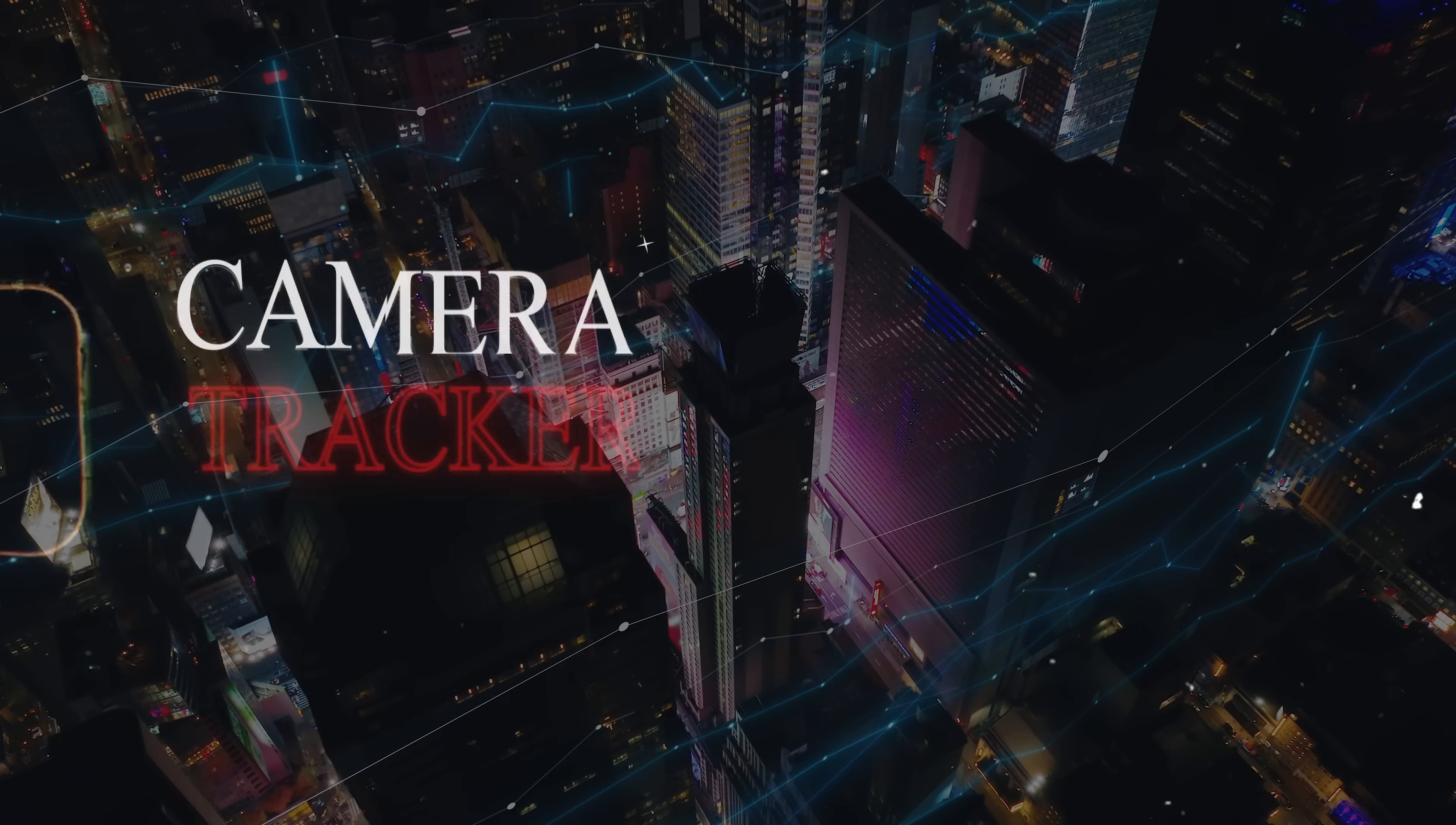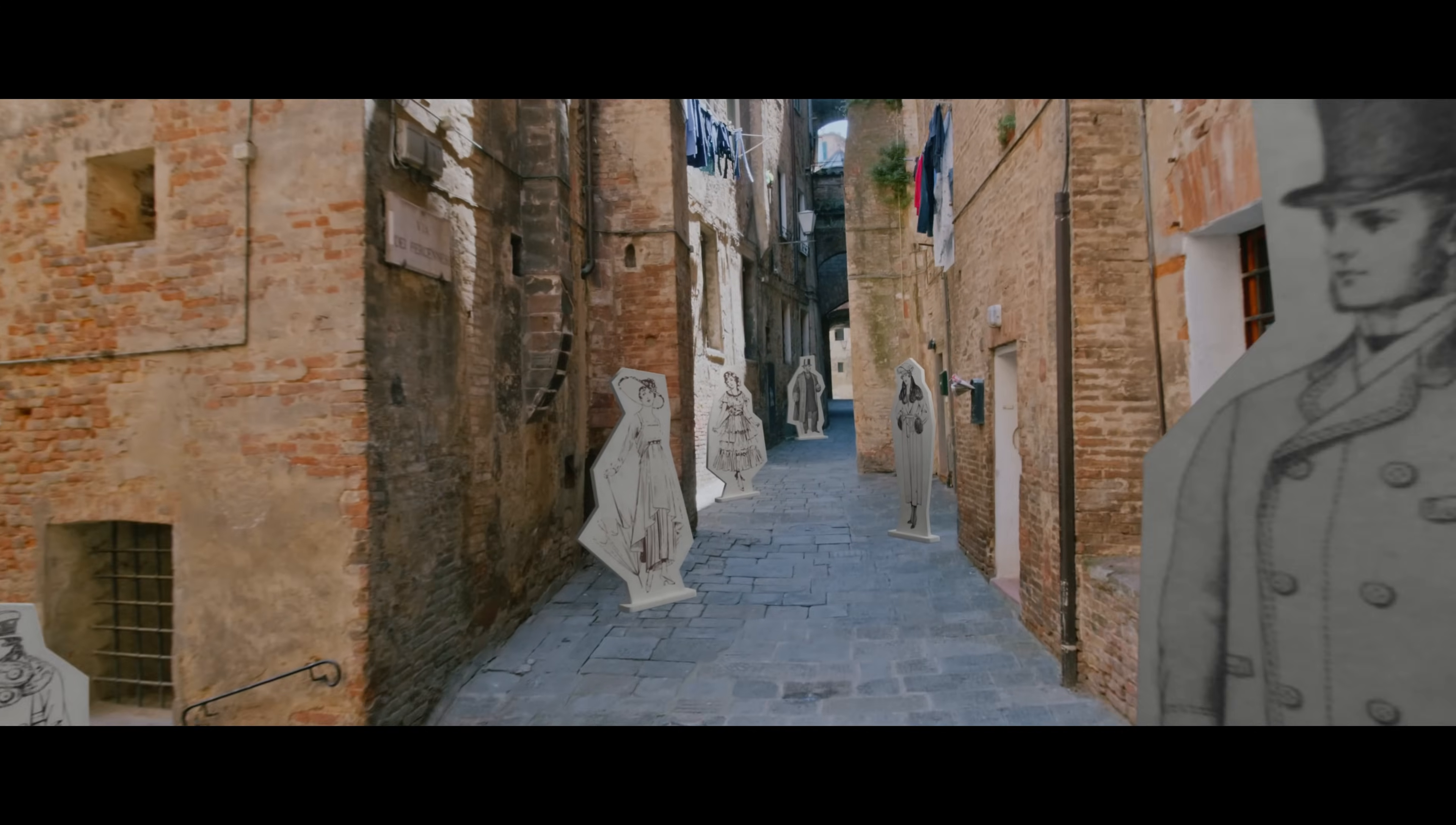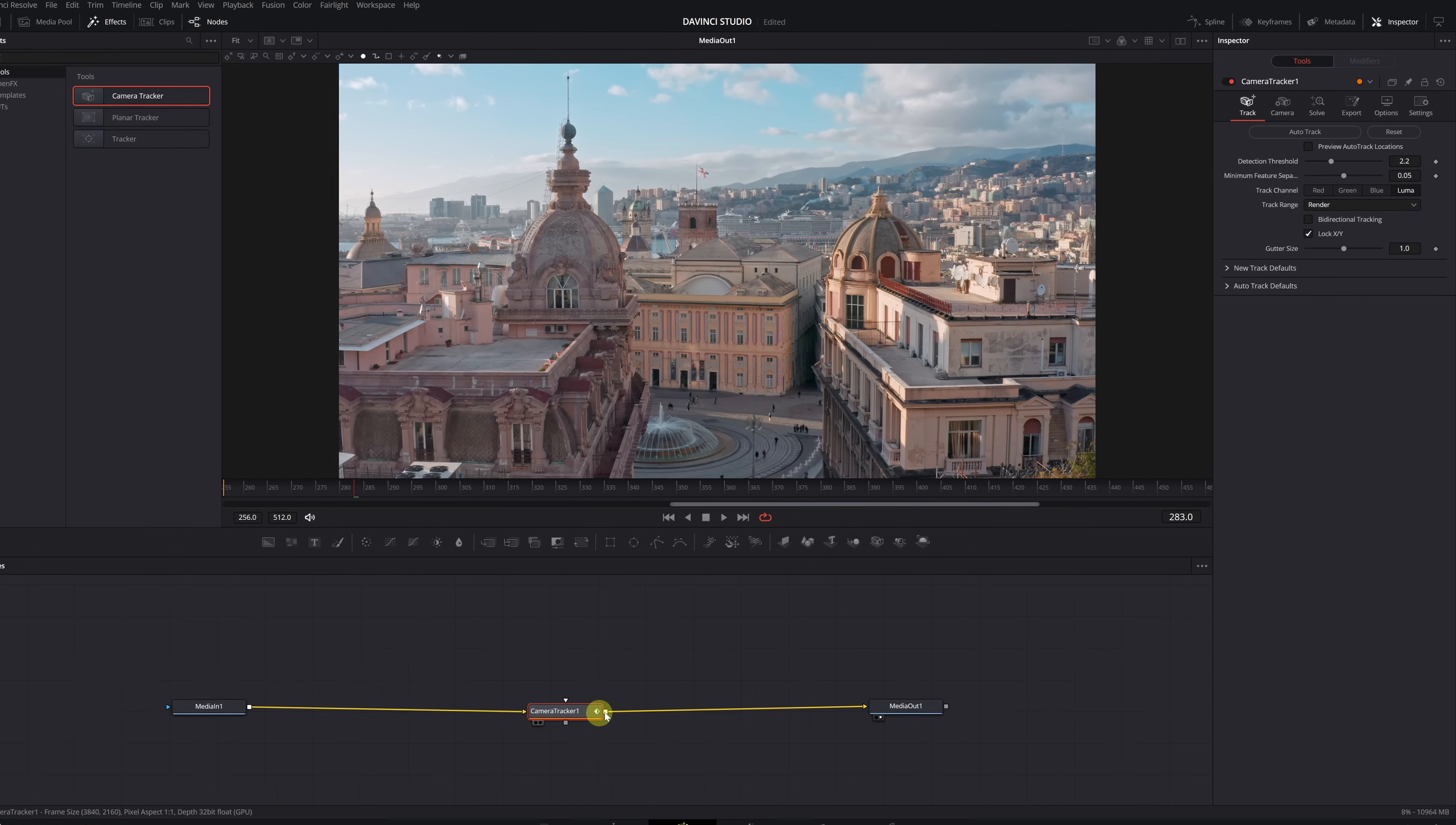3D Camera Tracking. The 3D Camera Tracker function allows you to recreate the camera's movement within a scene. This enables you to add 3D elements, or visual effects, that match the original camera's motion. Once inside the Fusion module, look for and add the Camera Tracker tool. Select the Camera Tracker node and ensure it's properly connected.